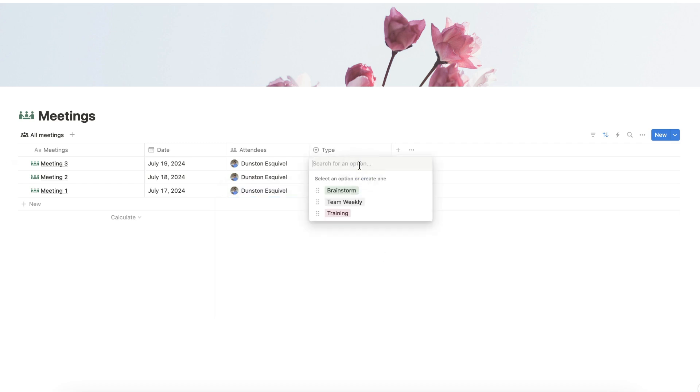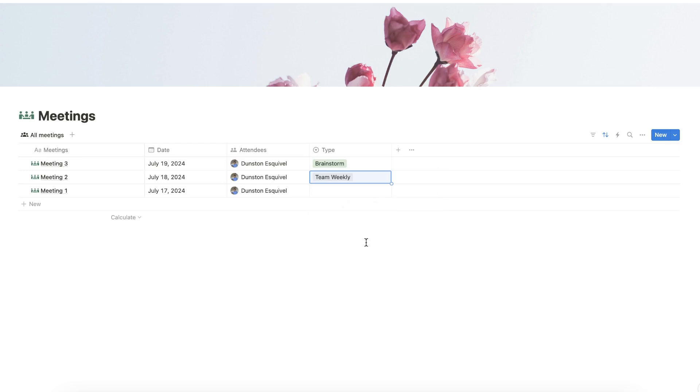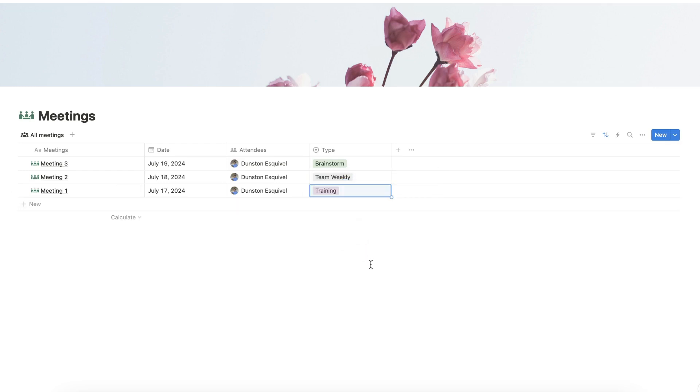Let's set sample dates to our entries and add our attendees. We can set Meeting 3 as a Brainstorming Meeting, or a Team Weekly Meeting, or a Training Meeting.